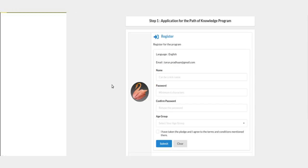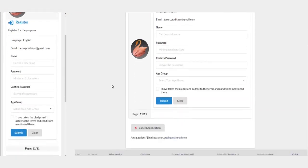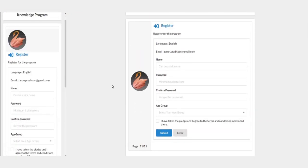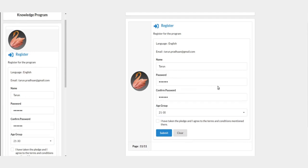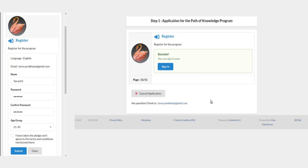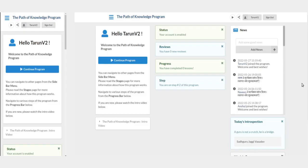Now you will get the register form. Enter your name - it can be a nickname. It should be entered in English. Then enter any password twice, select your age group, and submit the form. And now you are registered. You can sign in. Enter the same email and same password. You will see the home page.